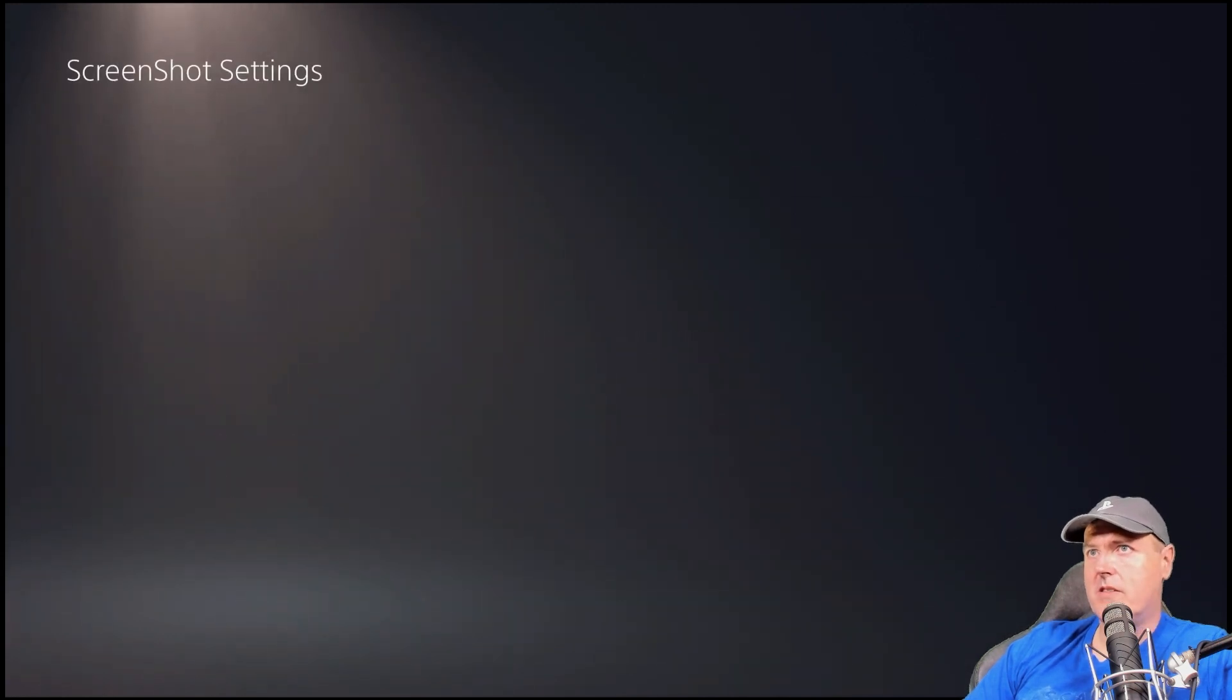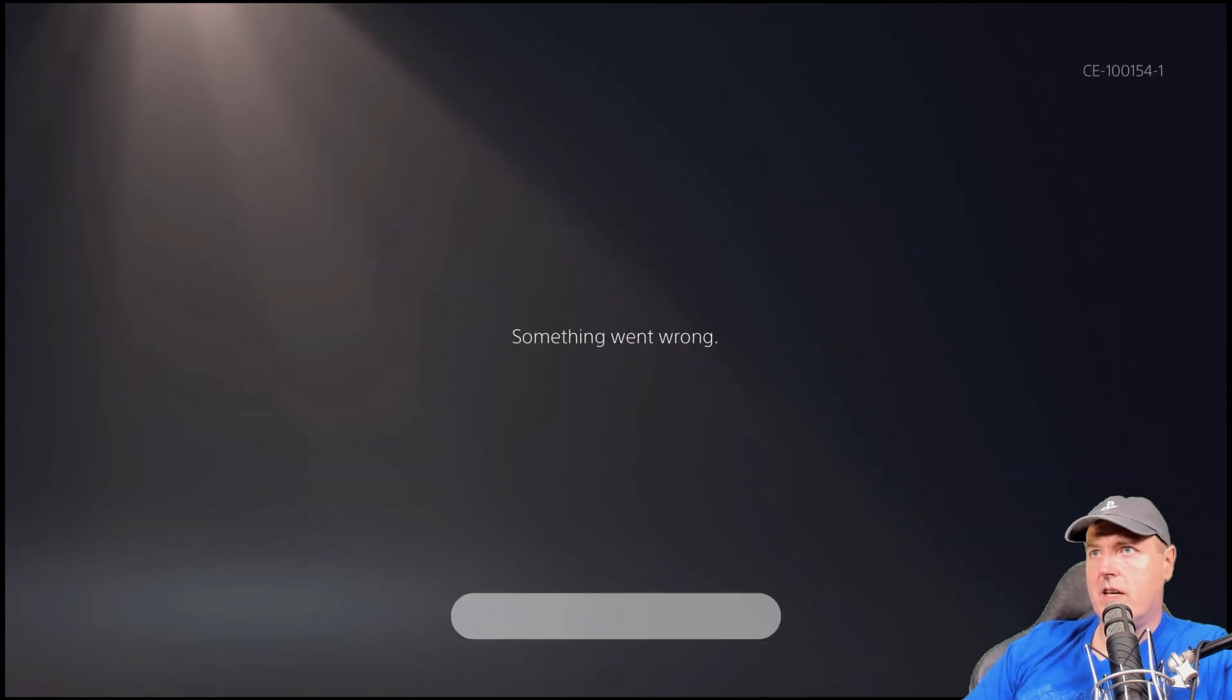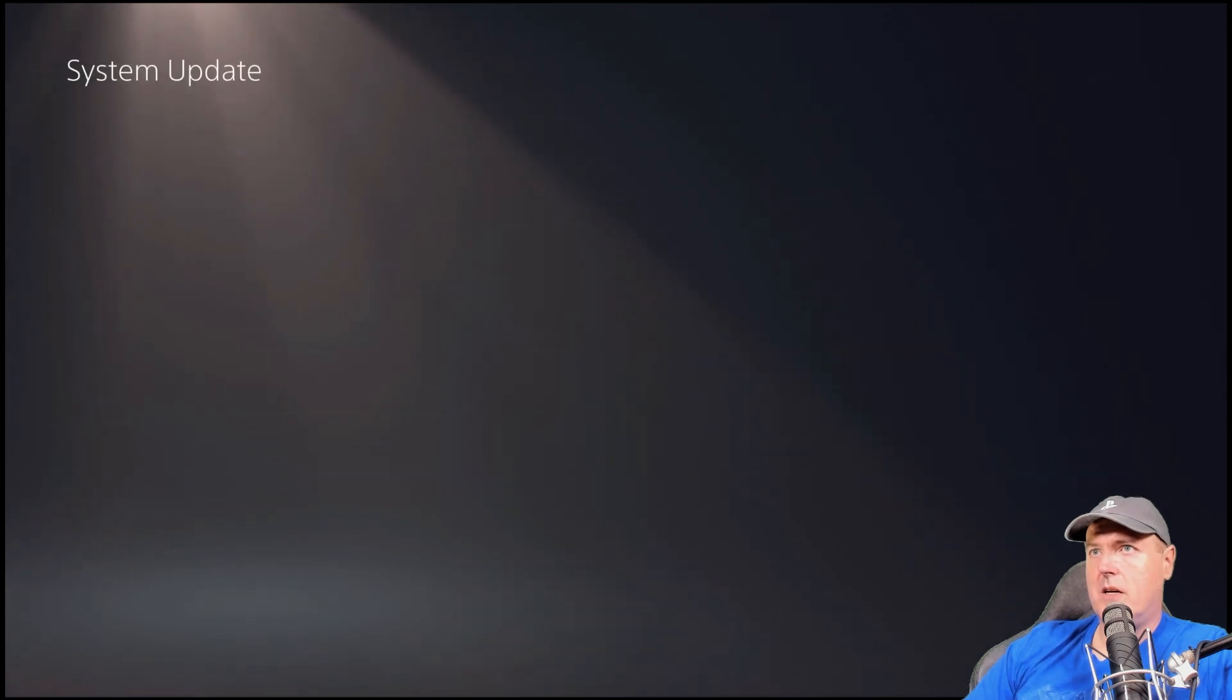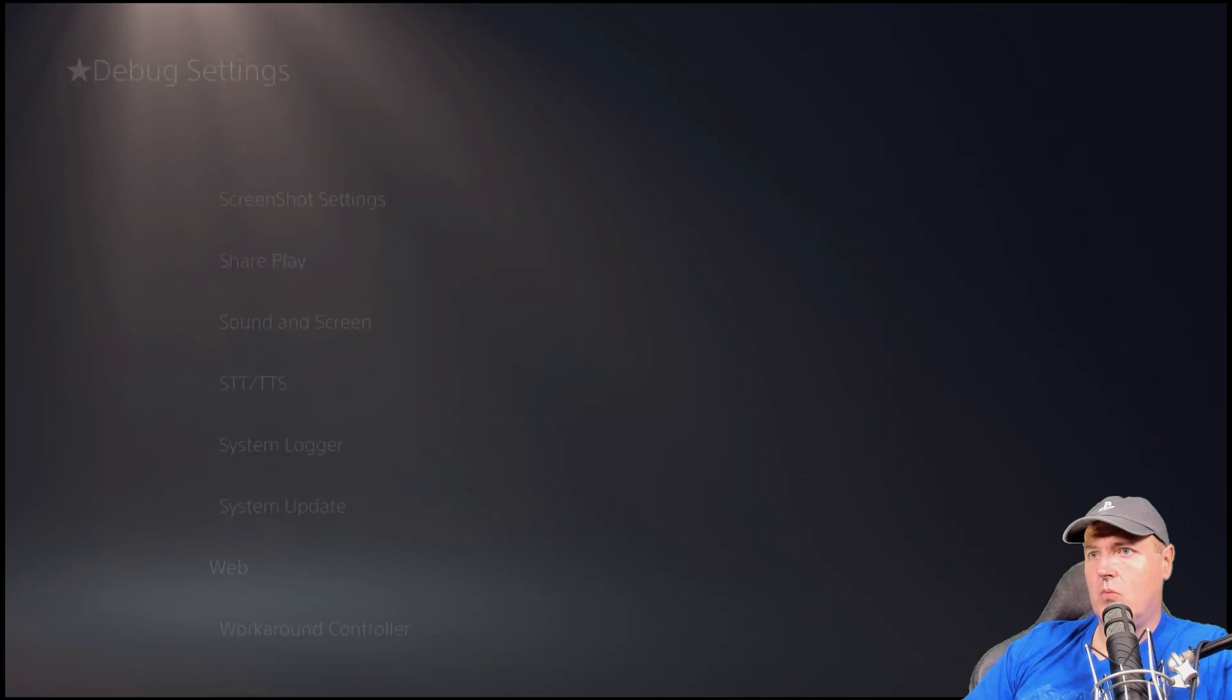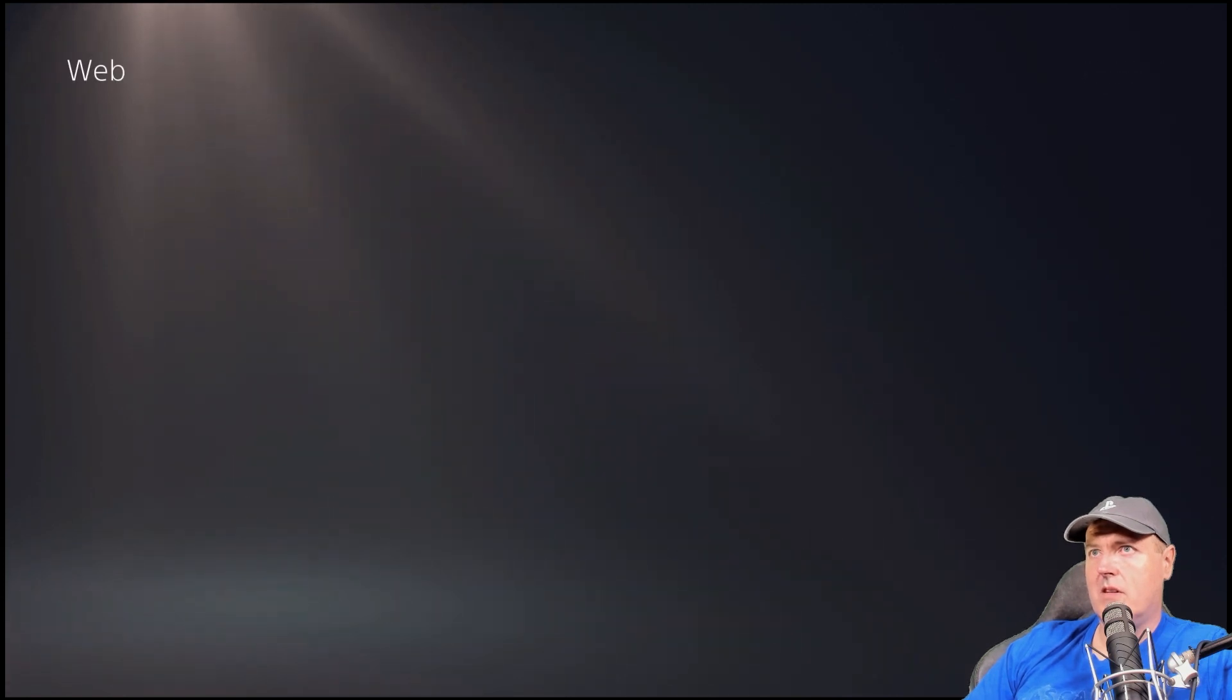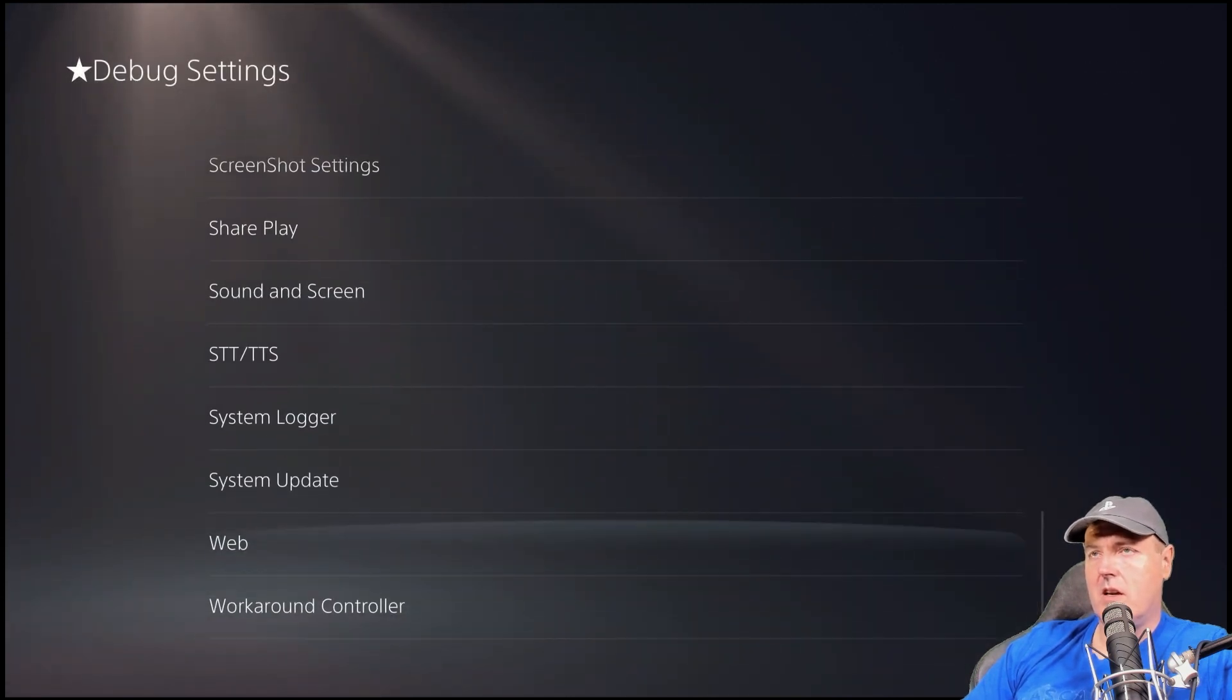Screenshot settings, which I do not believe that does anything and it doesn't. There is a system update that is in here, which does not do anything. Web. Which also does not do anything.